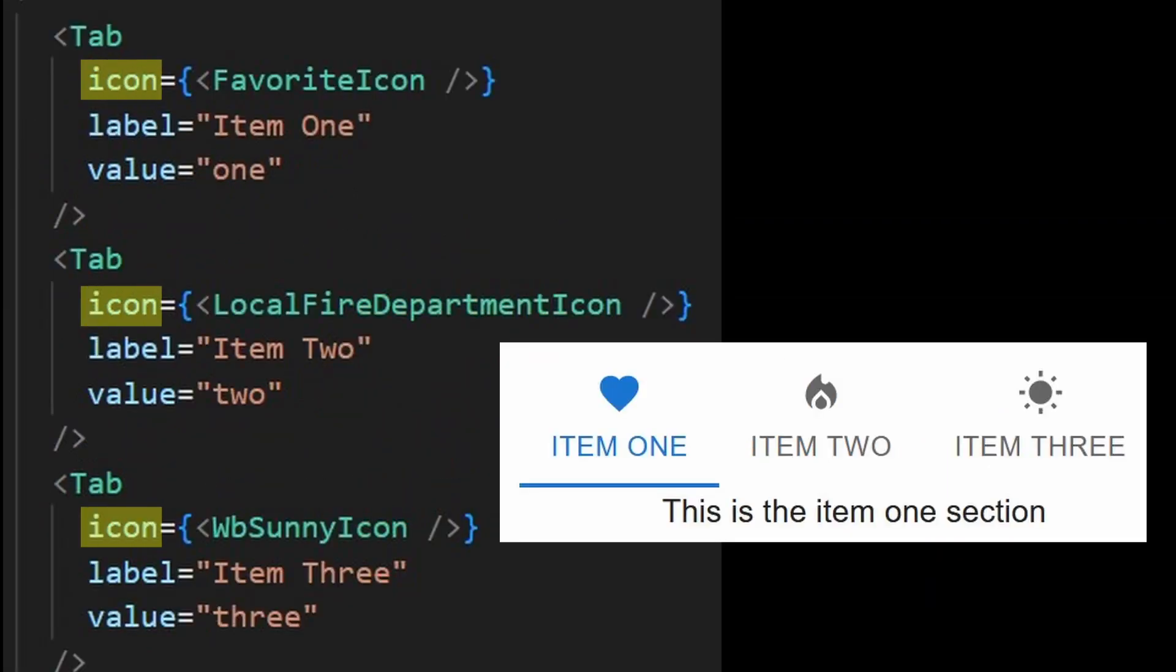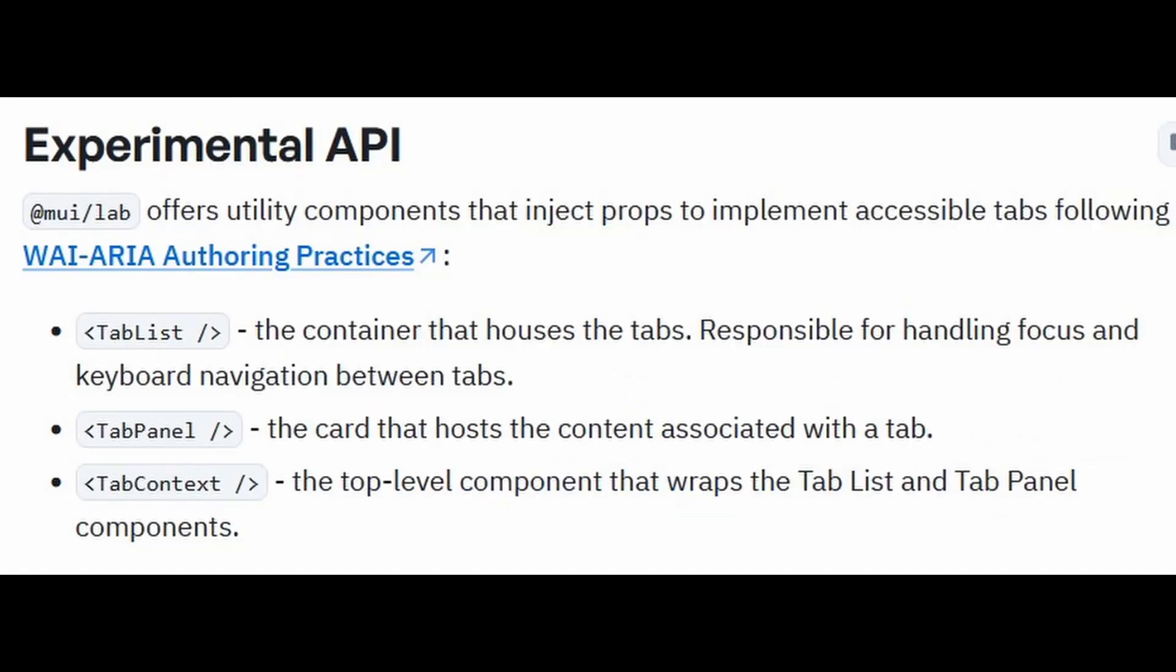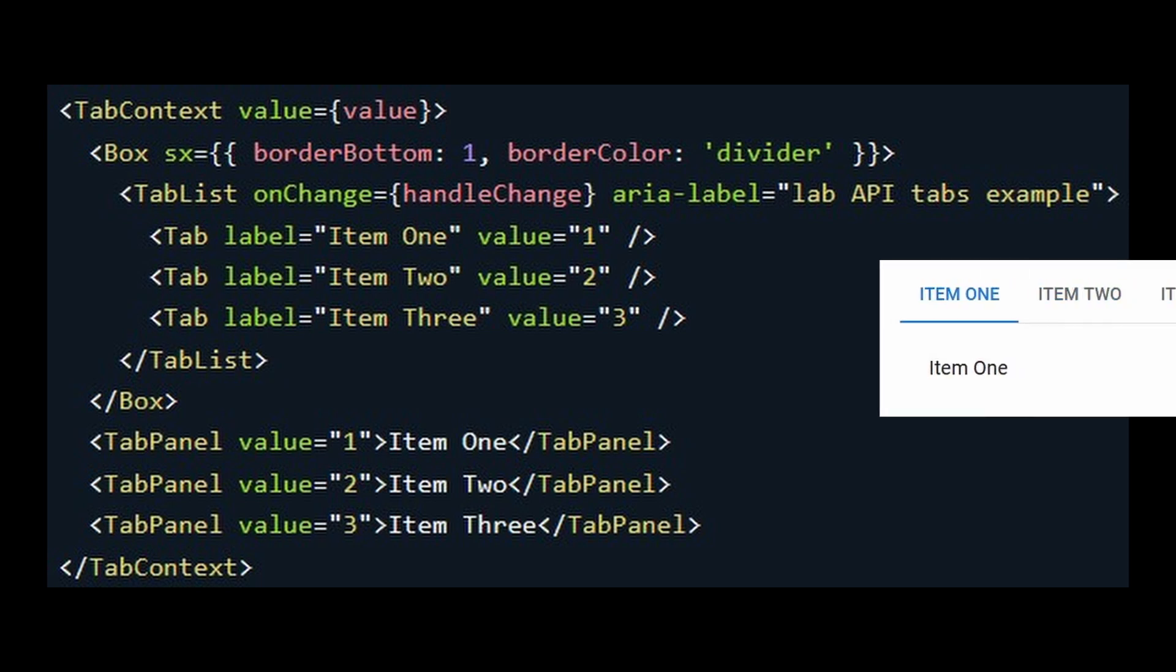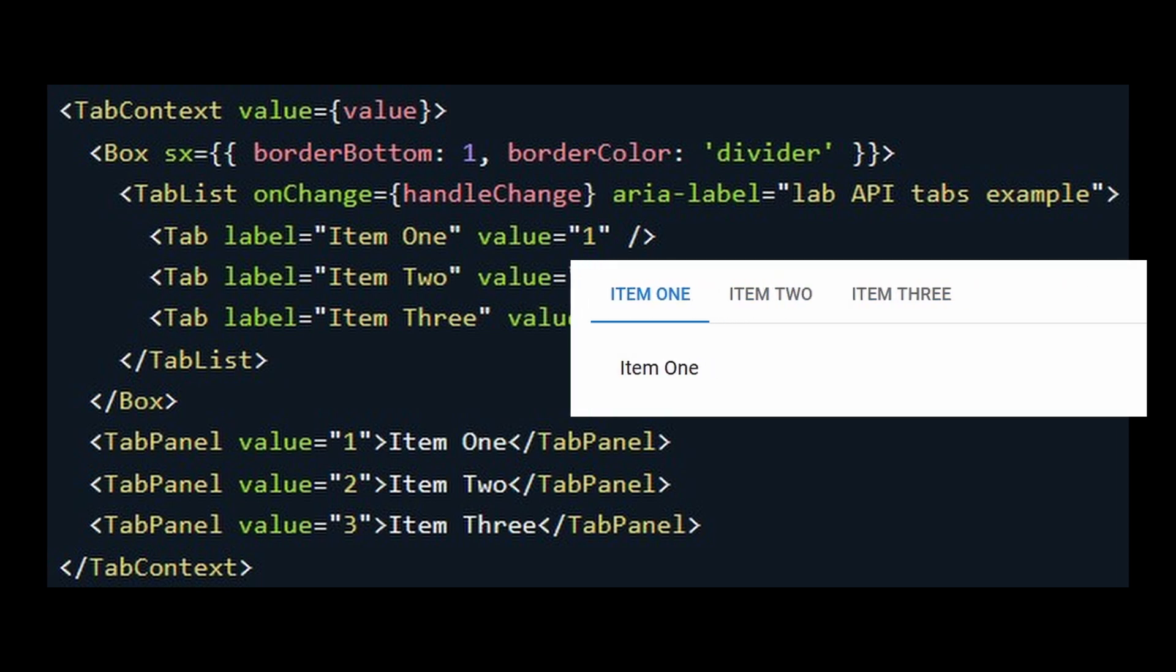If you care for accessibility, you can use these MuiLab components of the tabs. It just provides a different approach on structuring your tabs.